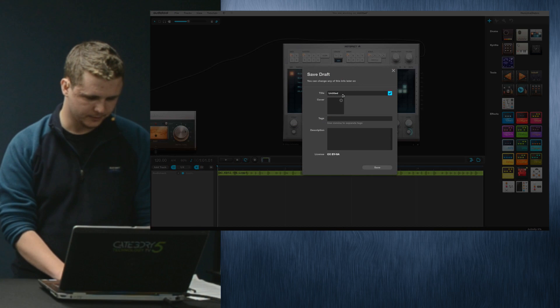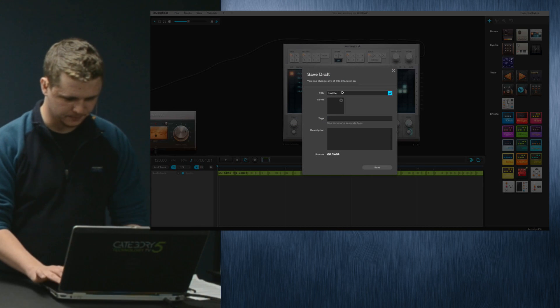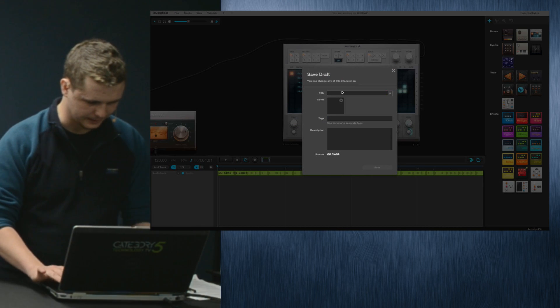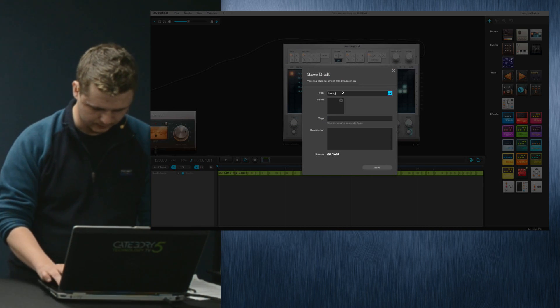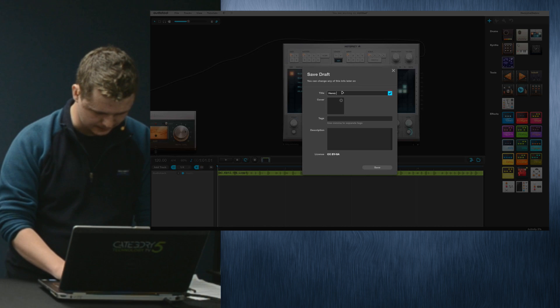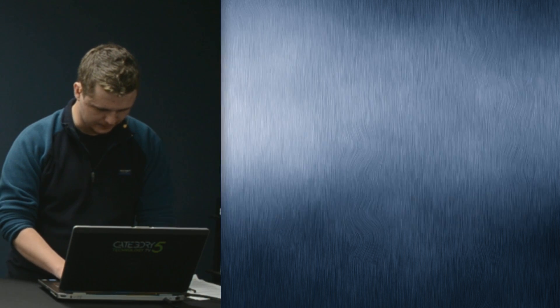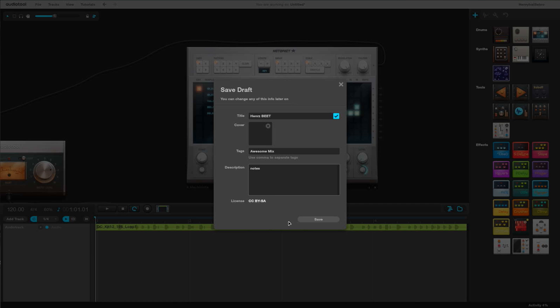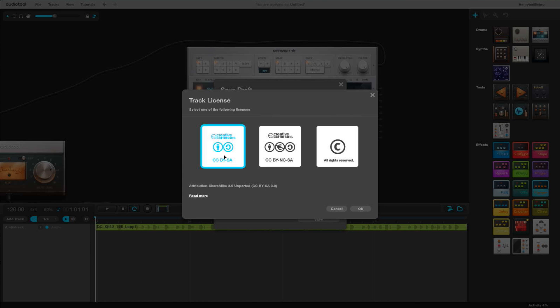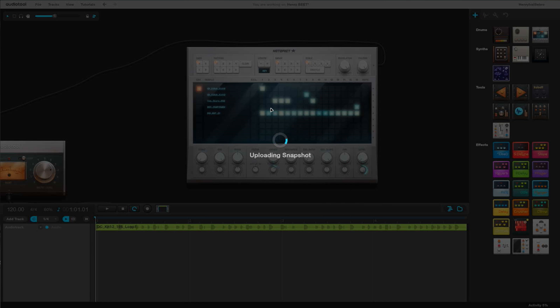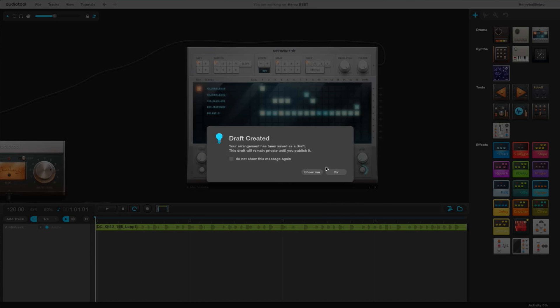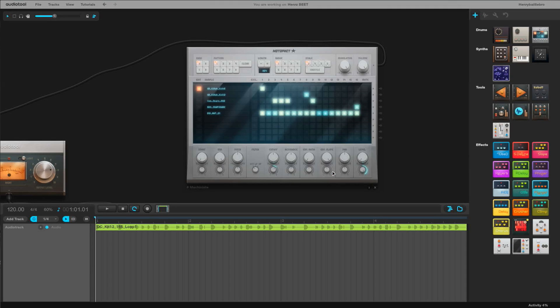From the website. It's actually really simple. You just go to file. On top you click file, you save your draft. I'm going to call it Henry's sick beats or something amazing like that. Henry's Beat, an awesome mix. Henry, Beat Farmer, that's going to be your band name.